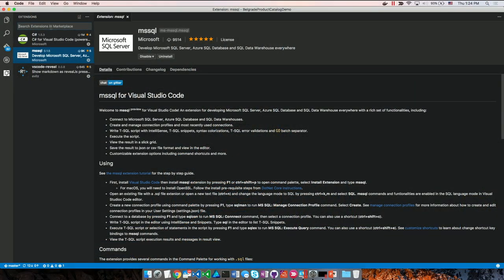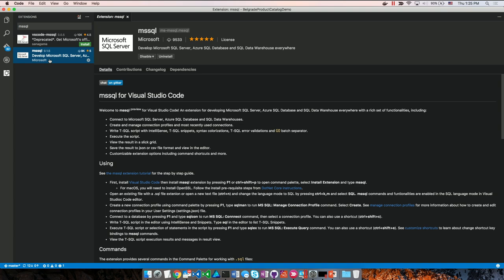To install MS SQL, just go to the Extensions search box in Visual Studio Code and type MS SQL. You'll see two extensions — VS Code-MS SQL is deprecated. The official version is simply MS SQL, which is the second one. Install that one instead; the deprecated version will be unpublished eventually. It was left temporarily for a transition period.